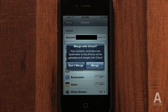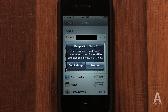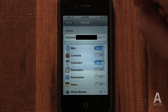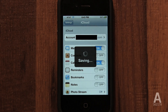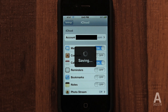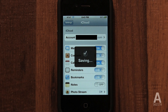iCloud will then ask if you wish to merge your contacts, reminders, and bookmarks with iCloud. I recommend selecting merge. Not only will this backup all your contacts, reminders, and bookmarks, but it will also download any you have already backed up on iCloud. This is very useful if you're activating iCloud on a replacement iPhone. All your contacts, reminders, and bookmarks can be downloaded on your phone simply by logging into iCloud. Plus, you have a remote backup in case anything happens.